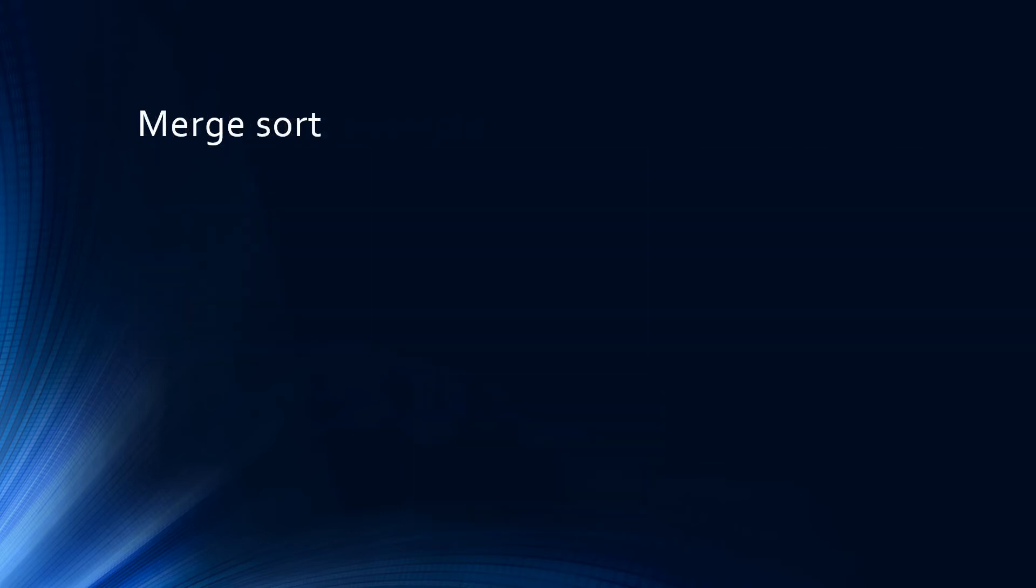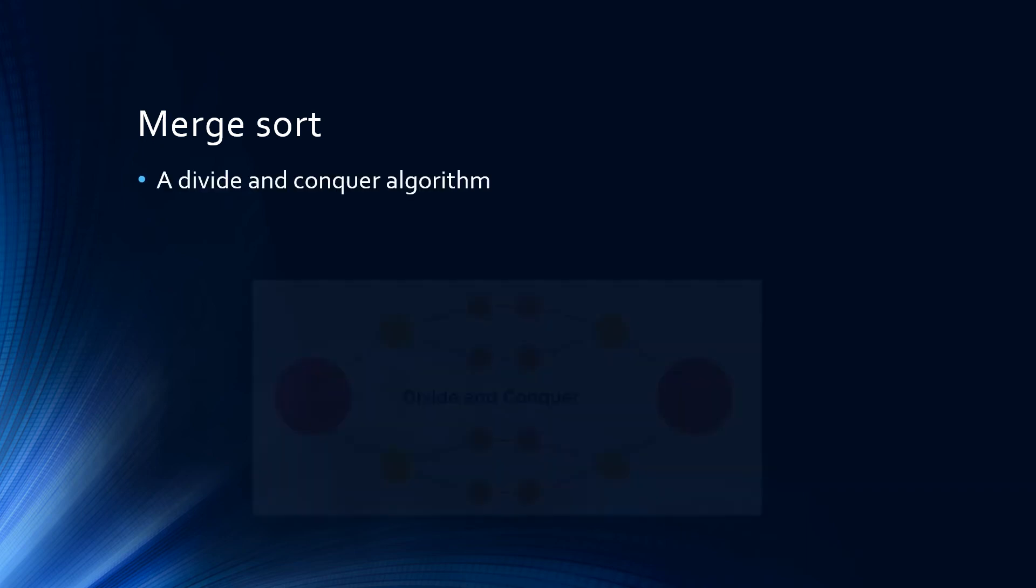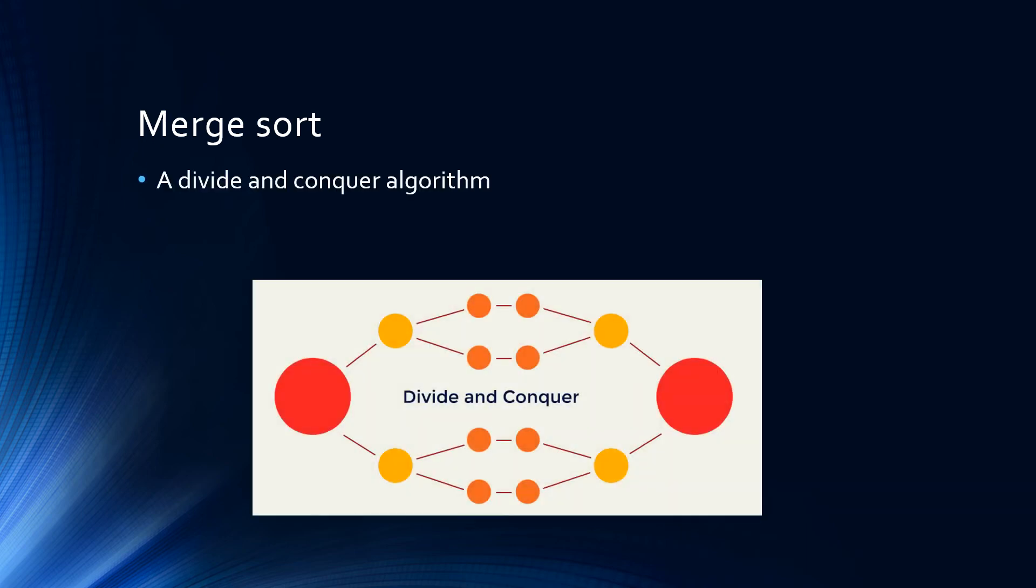The merge sort, much like the binary search, is a divide and conquer algorithm. Therefore, it is very efficient. The downside of the merge sort is that it takes up a lot of memory while it is performed.